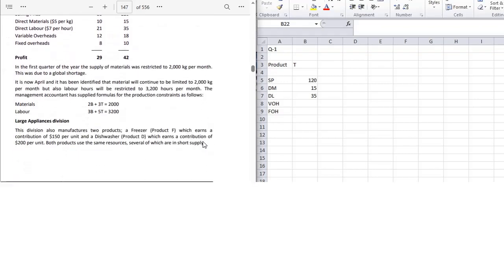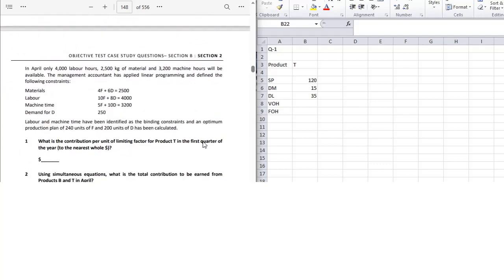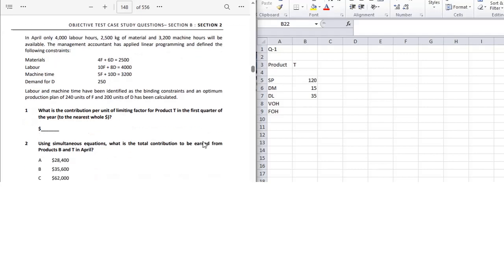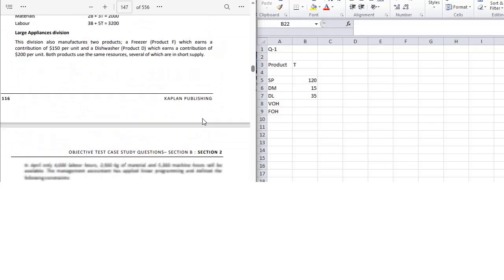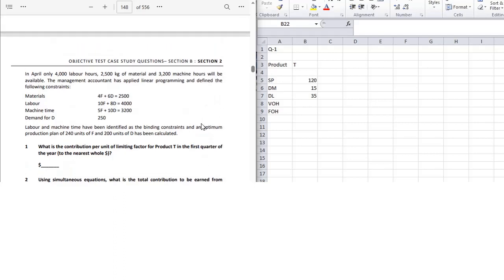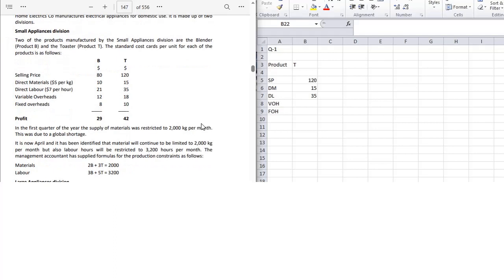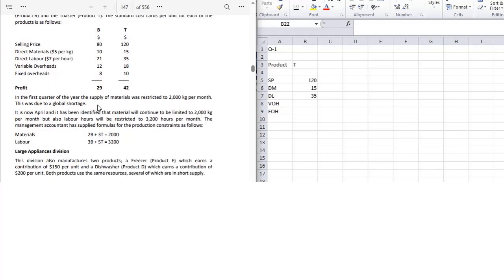For the first quarter — as the question is asking for the first quarter of the year — the limiting factor is only material. In April, labor will also be a limiting factor, but the question is asking for the first quarter. So first we will calculate contribution.